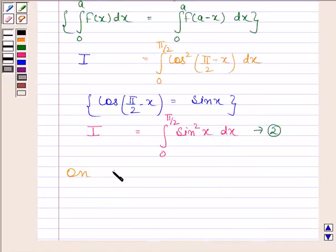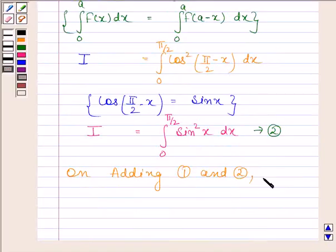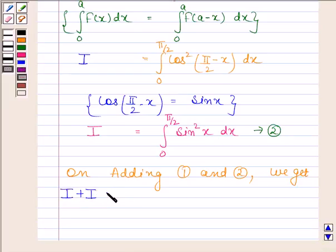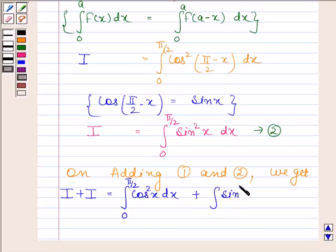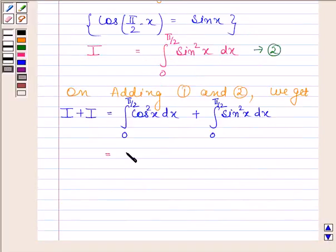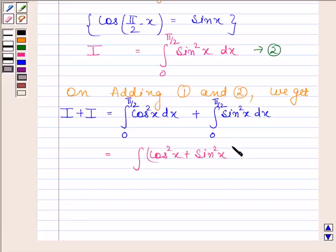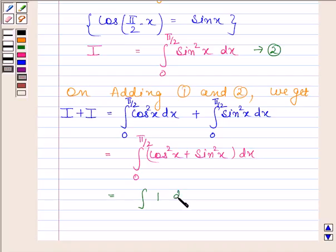Now, on adding equations 1 and 2, we get i plus i is equal to the integral of cos²x from 0 to π/2 plus the integral of sin²x from 0 to π/2. This is equal to the integral of (cos²x + sin²x) from 0 to π/2. We know that cos²x + sin²x equals 1, so this is equal to the integral of 1 from 0 to π/2.